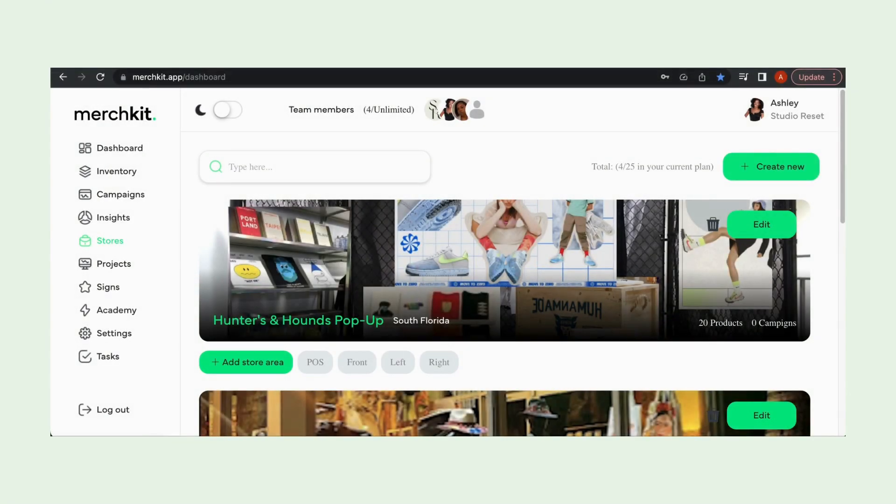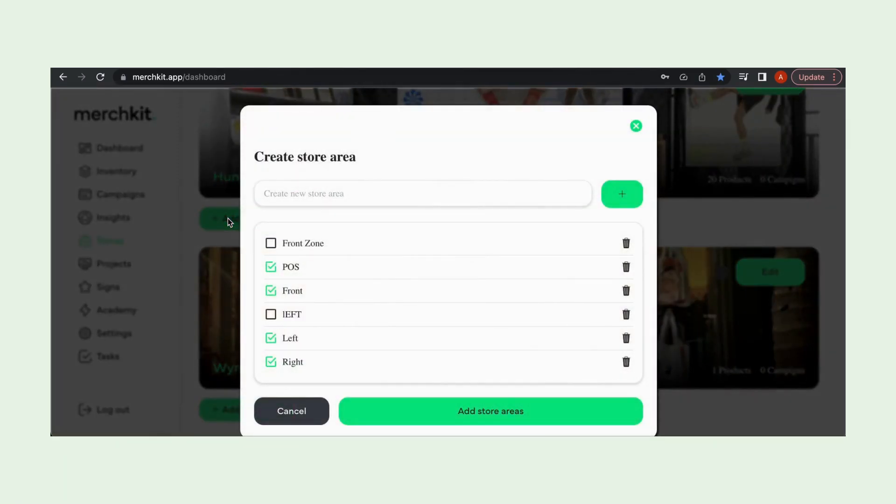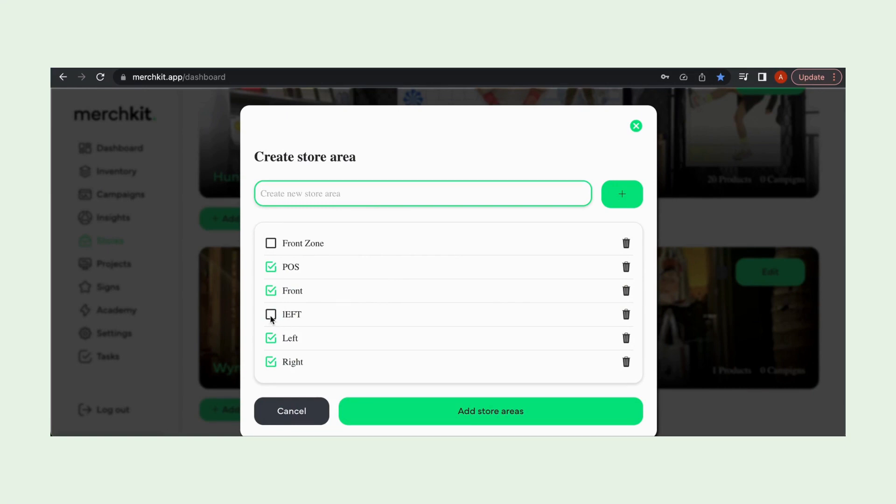Now let's try to create some zones within one of our stores. So at Hunters and Hounds we can hit add store area below the store. From here we get a pop-up window where you can see all of the zones we've already created within the store and we labeled them as best we could for the organization for the event.